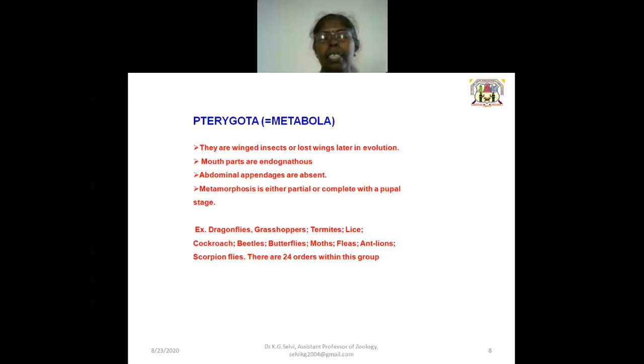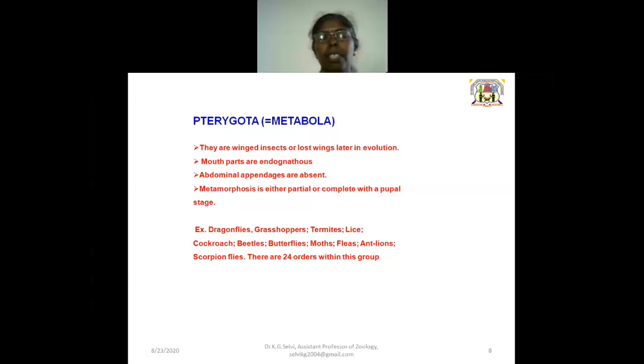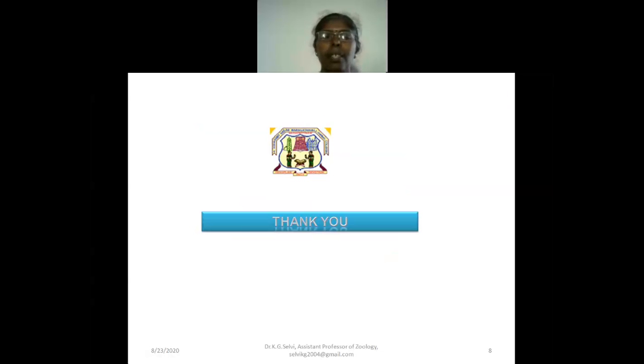In the next class, we will see the detailed key characters of identification for each order. Thank you.